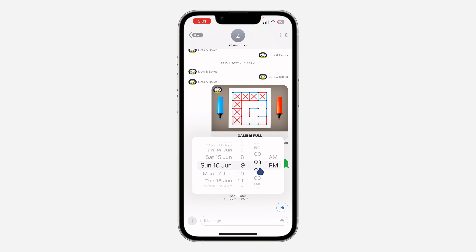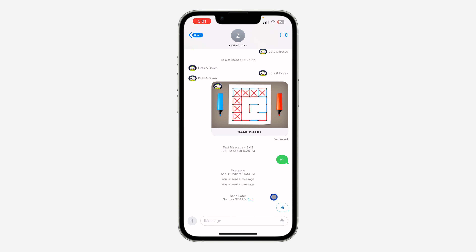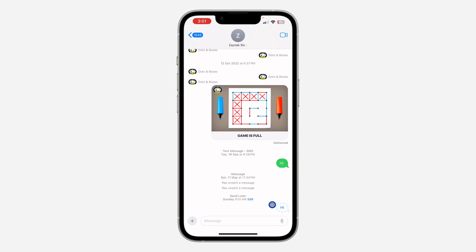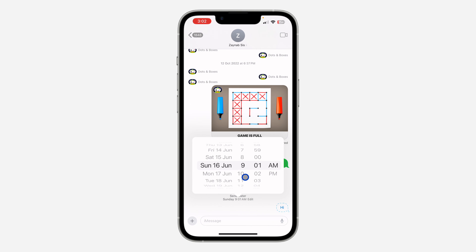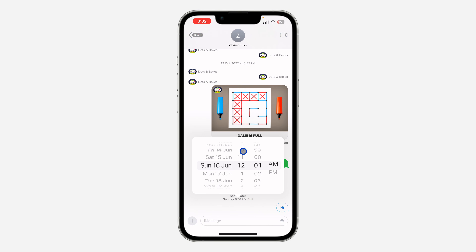You can now edit the date and time that the message will be sent. Once you are done, just click anywhere and you have successfully edited it.